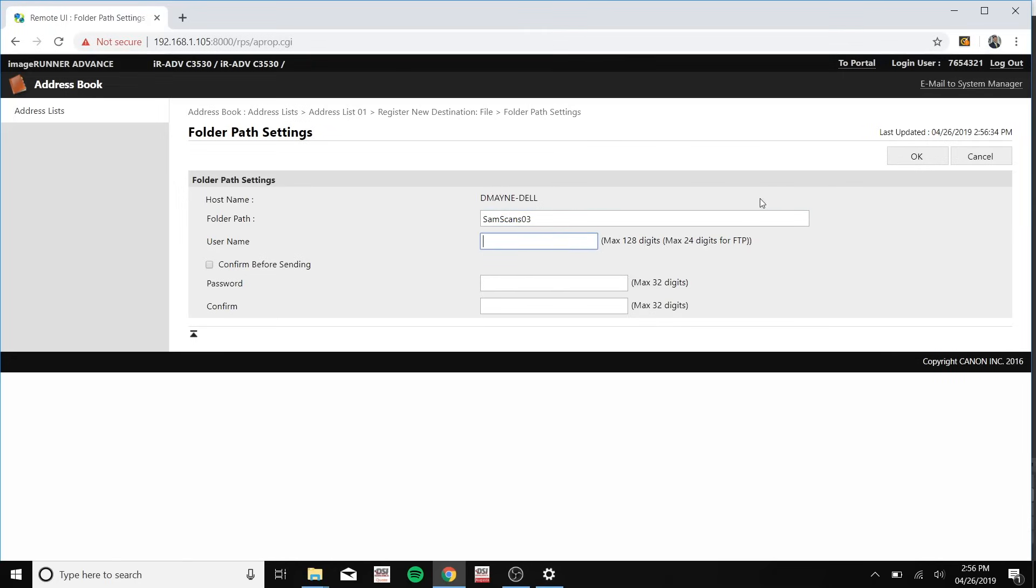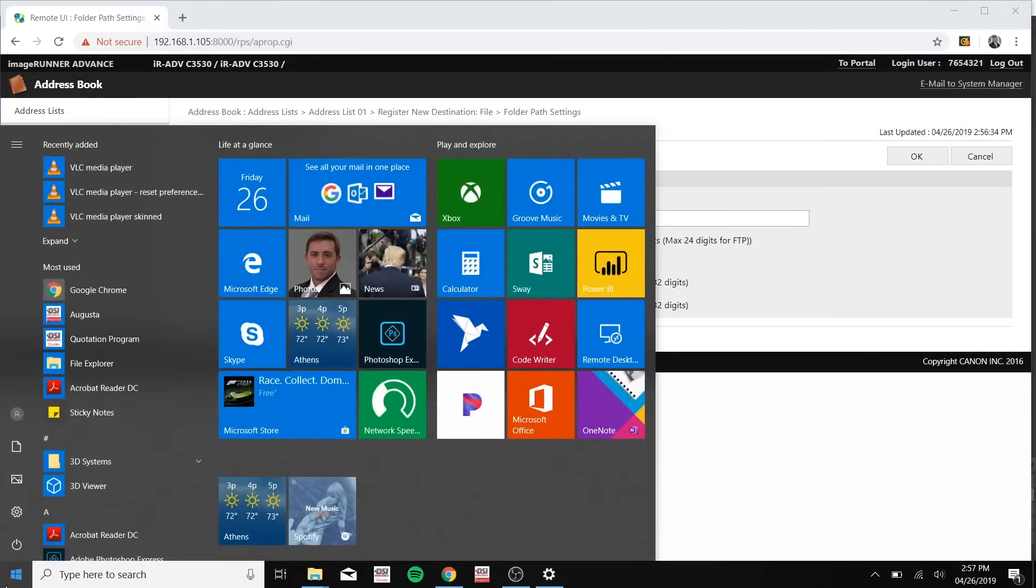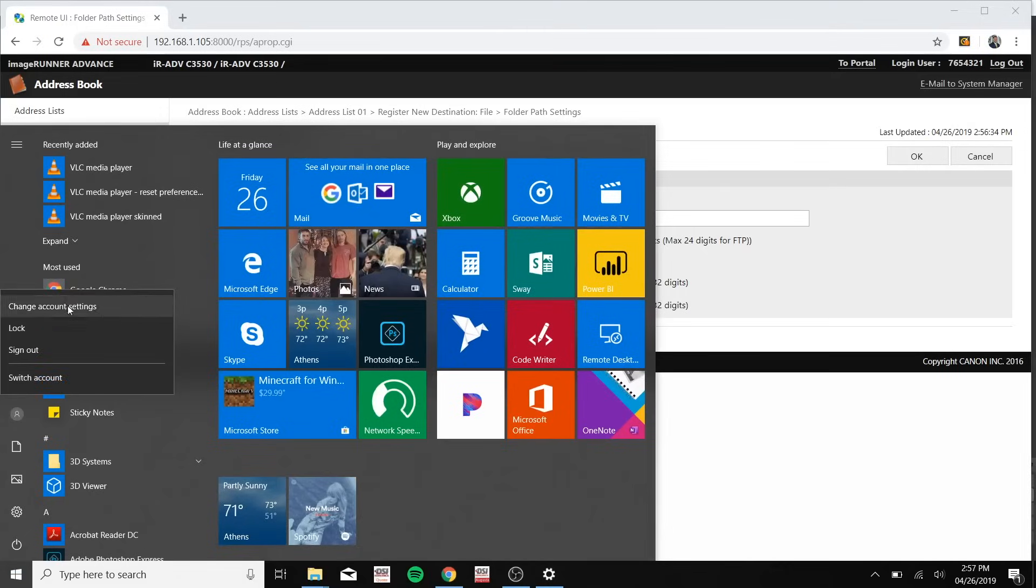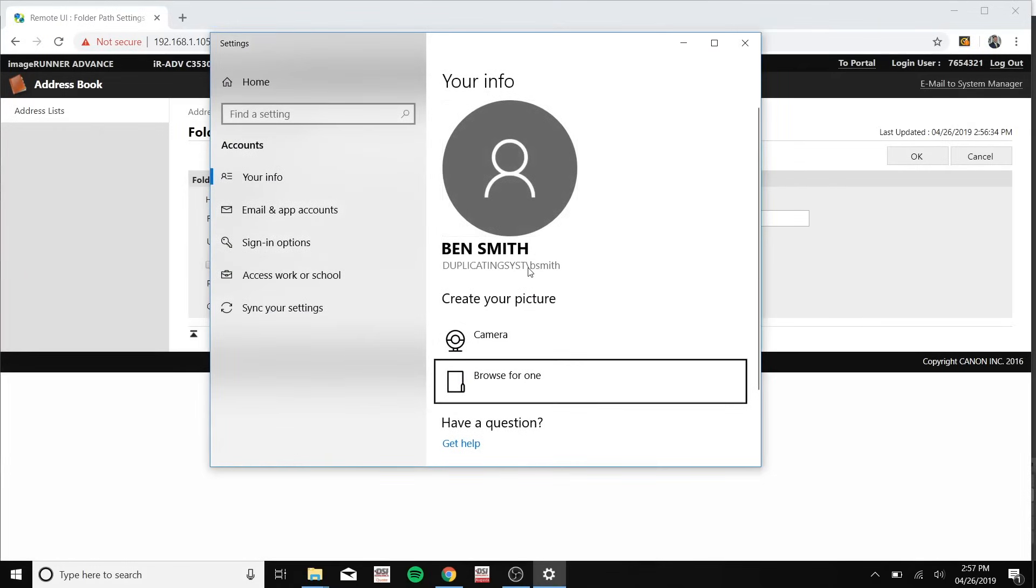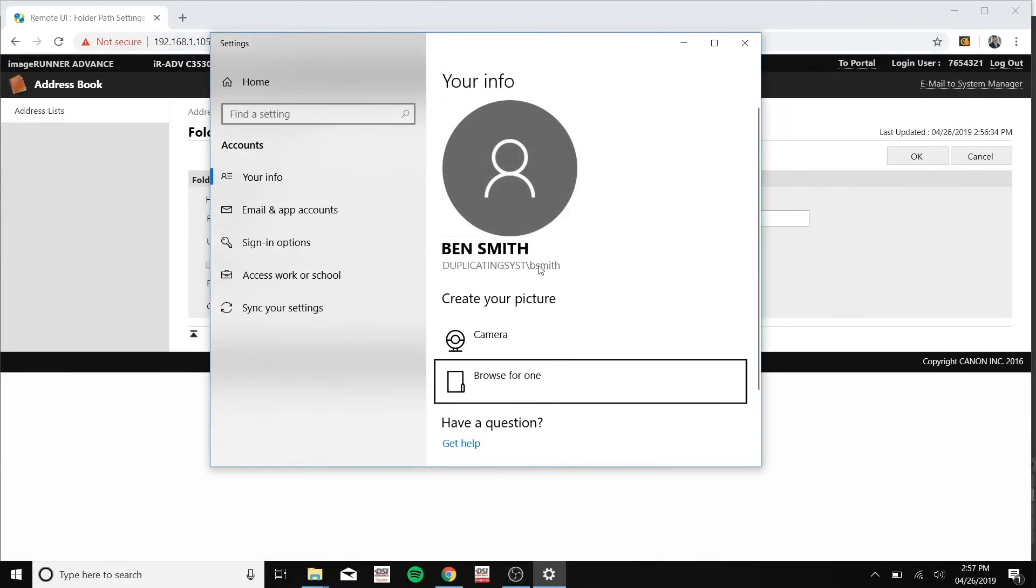And then to find your user name you can find it by again going to the Windows button at the bottom of your desktop, clicking that person icon, change account settings, and it should be listed right here.